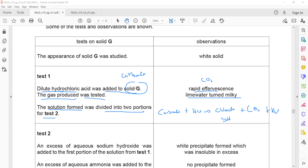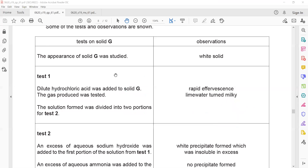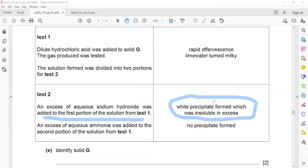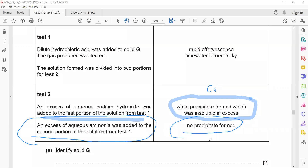The solution formed after test one — which is now a chloride salt — was divided into two portions. An excess of sodium hydroxide was added to the first portion, forming a white precipitate insoluble in excess. This rules out zinc, whose white precipitate dissolves in excess NaOH, and confirms the presence of calcium.